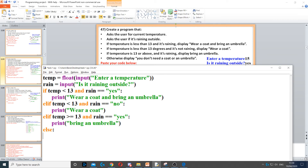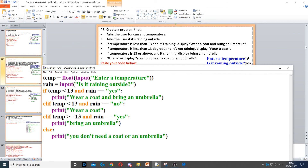Then it says otherwise, so whatever else happens we need one else, and it says display 'you don't need a coat or an umbrella'. Make sure all of these are indented and the else, elif, and if are all on one level.